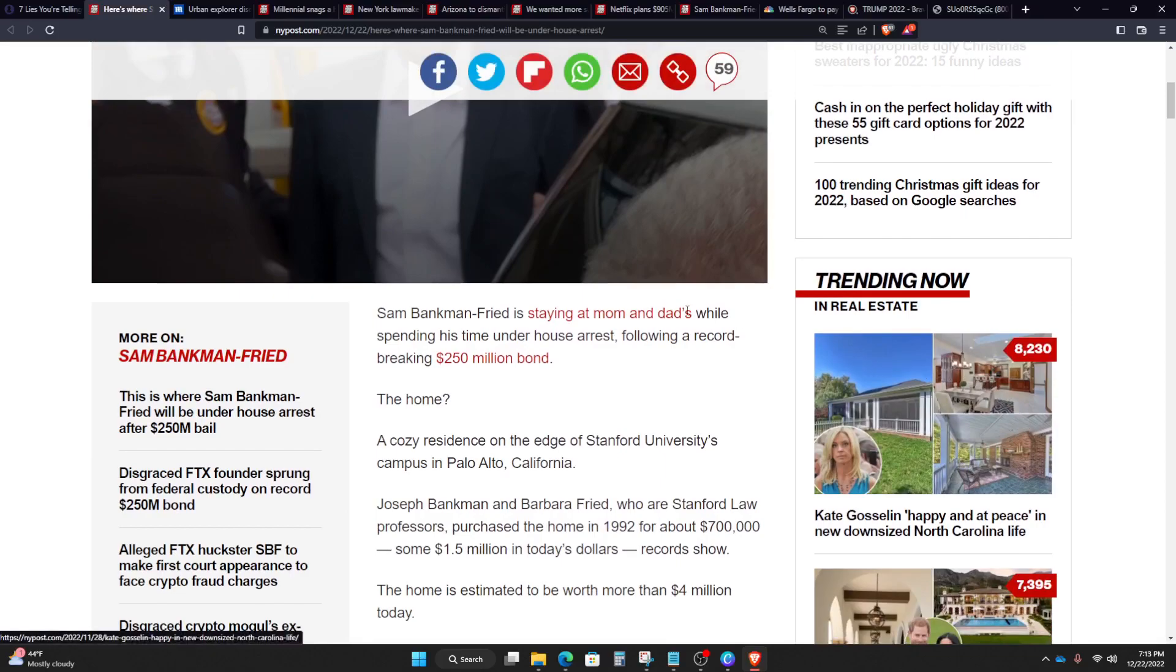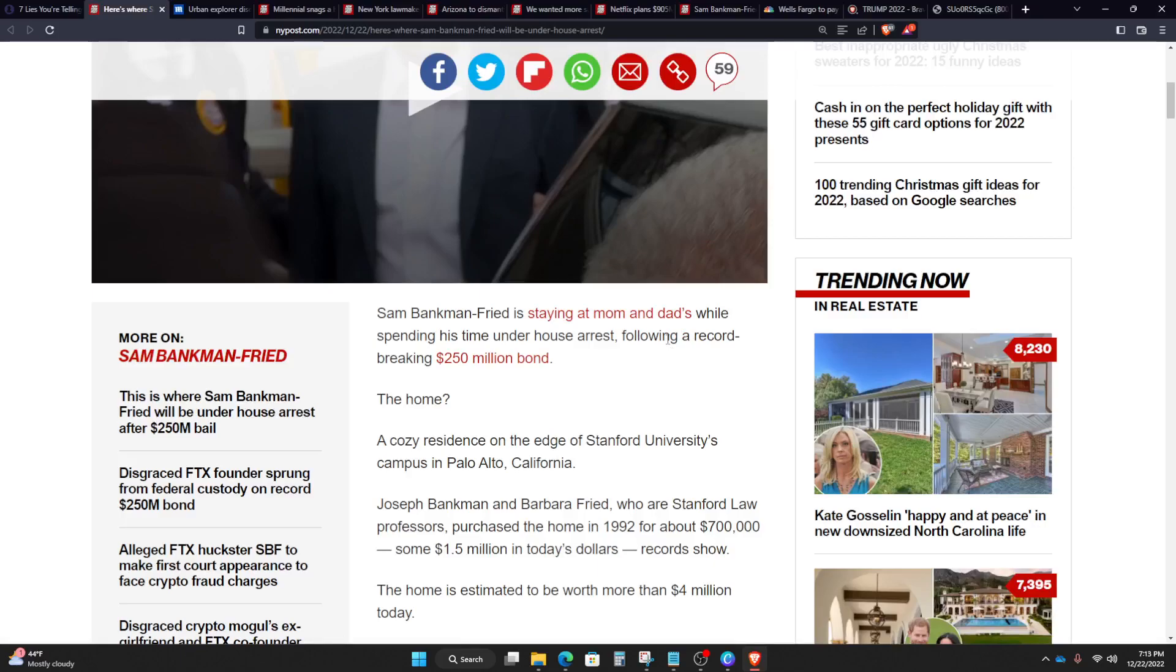Sam Bankman-Fried is staying at mom and dad's while spending his time under house arrest following a record-breaking $250 million bond. Now you might be wondering, if he got a $250 million bond, how on earth did he actually get out of that?